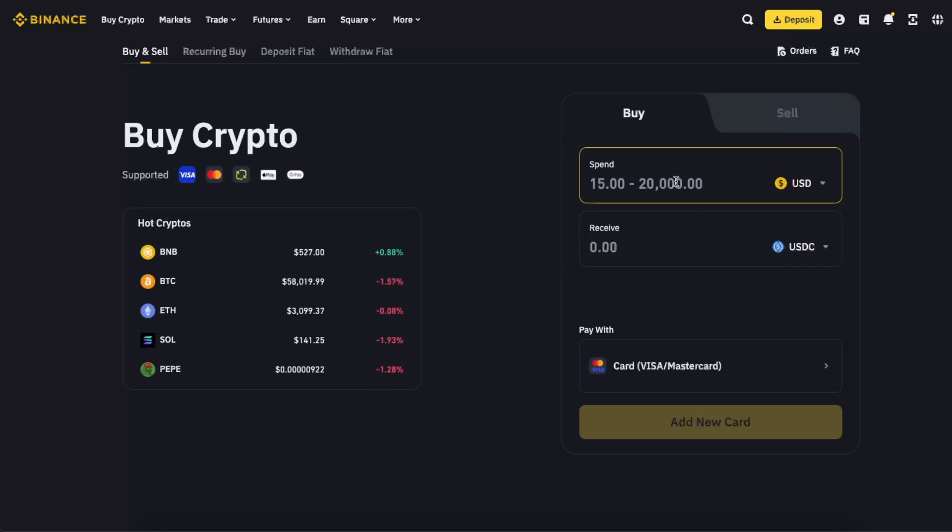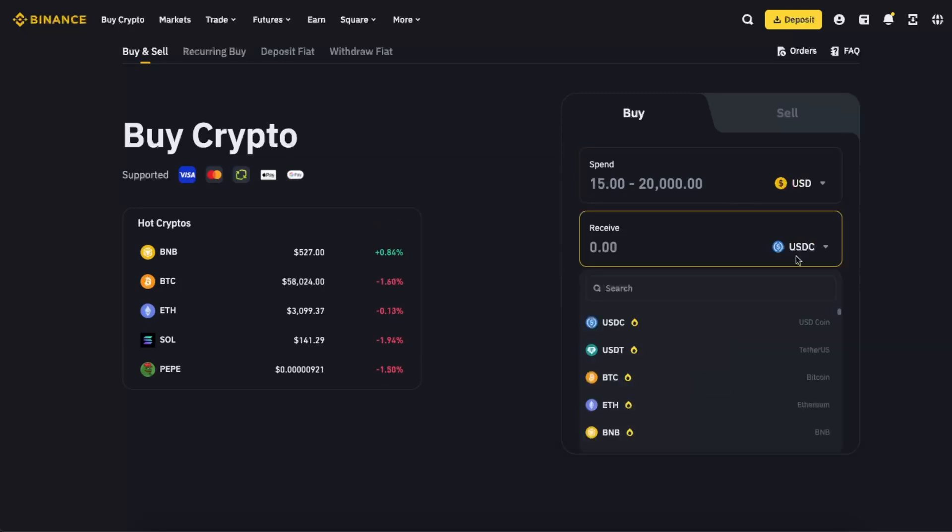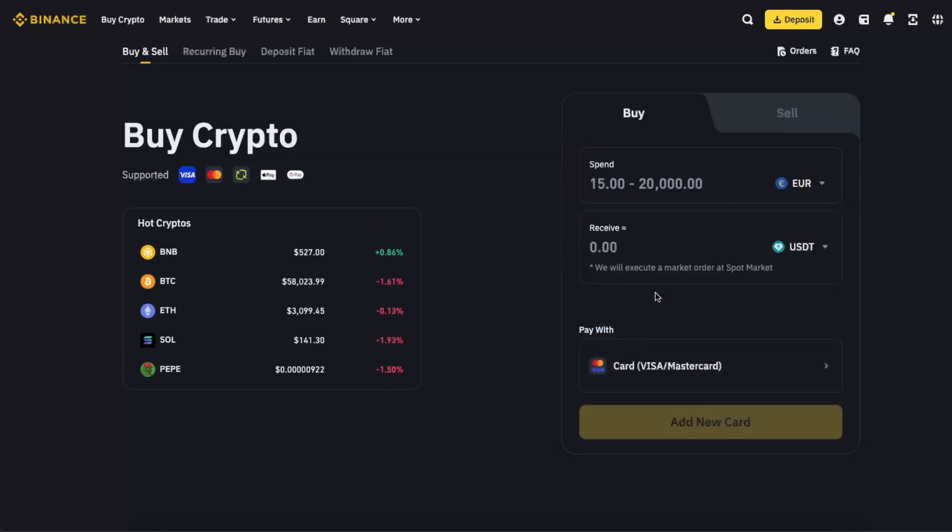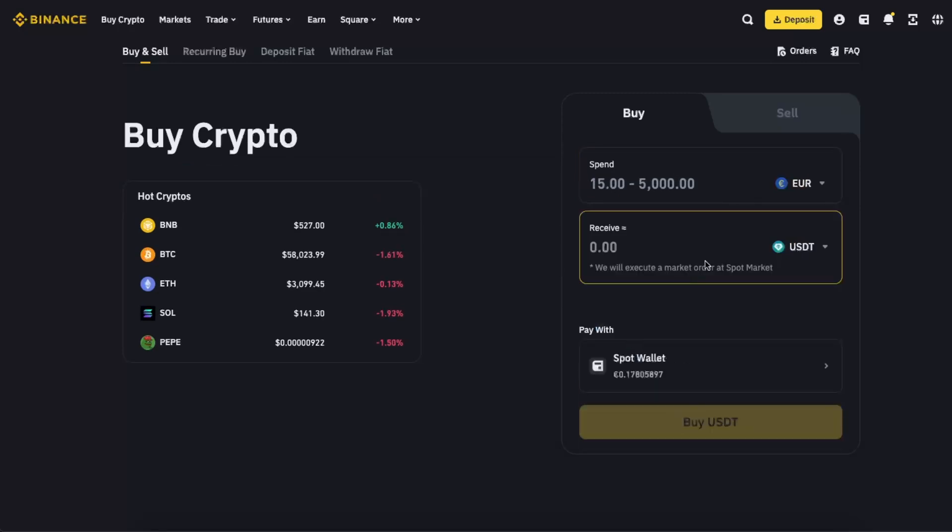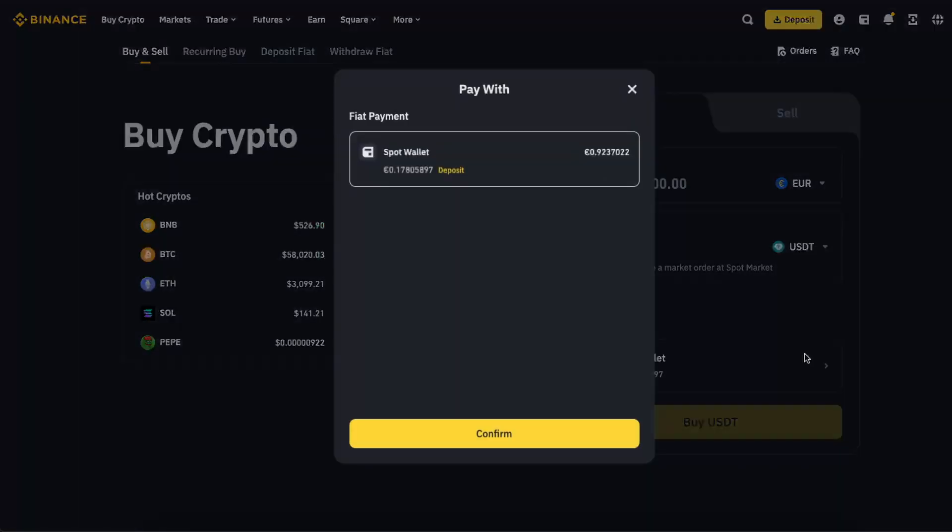buy it by entering the amount you want to spend and choosing USDT. You see that you can pay here with your Spot Wallet, but to choose your credit card, you want to choose it here. I don't